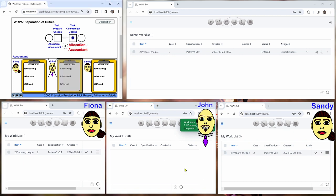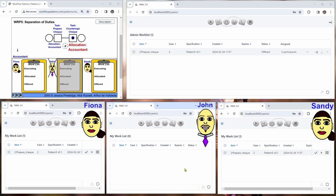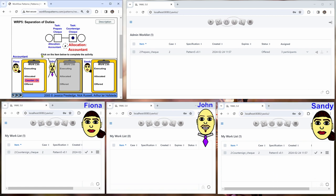And then the next work item is now offered to every accountant except John because he has already done this. And now we can see that only Fiona and Sandy have this in their work list.